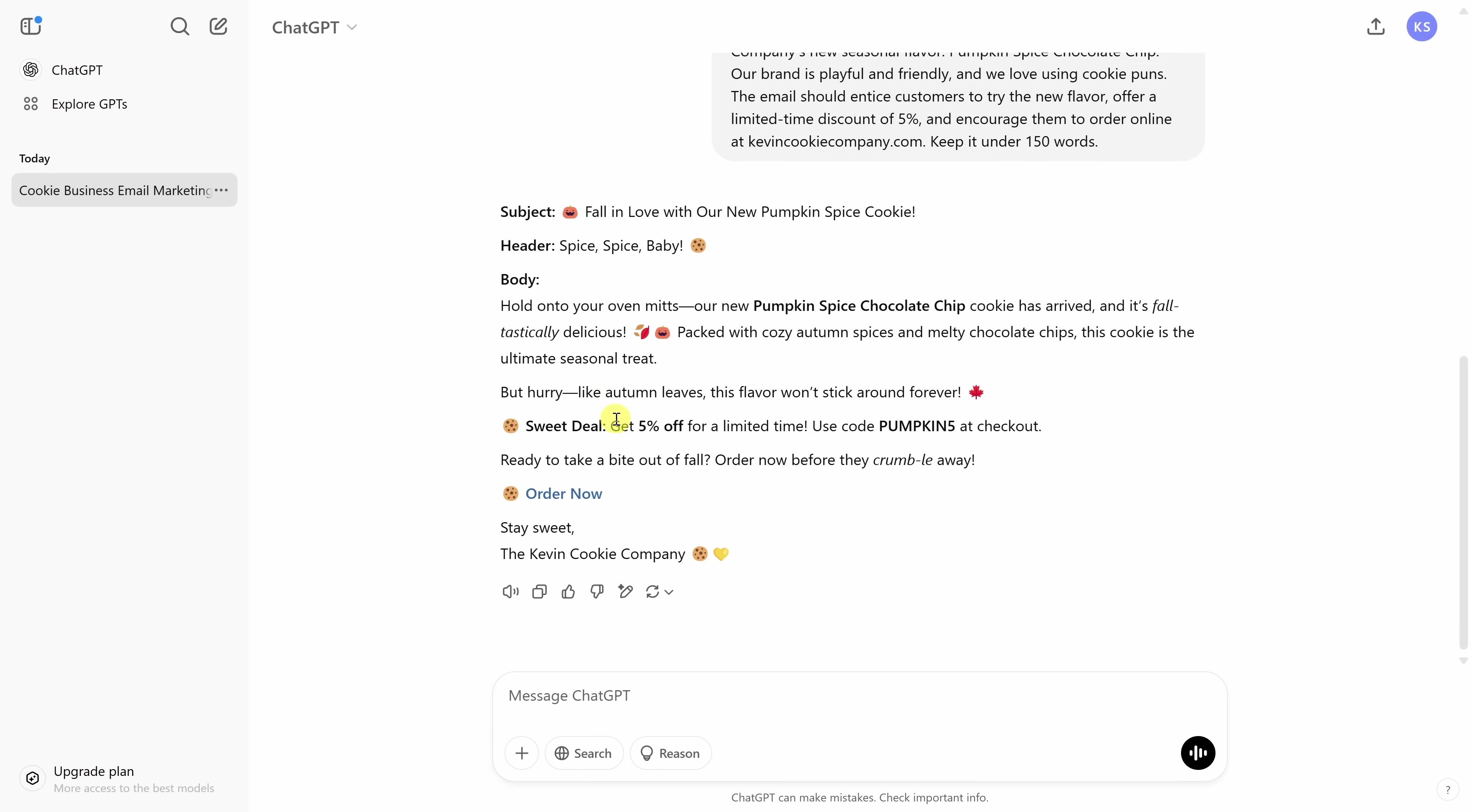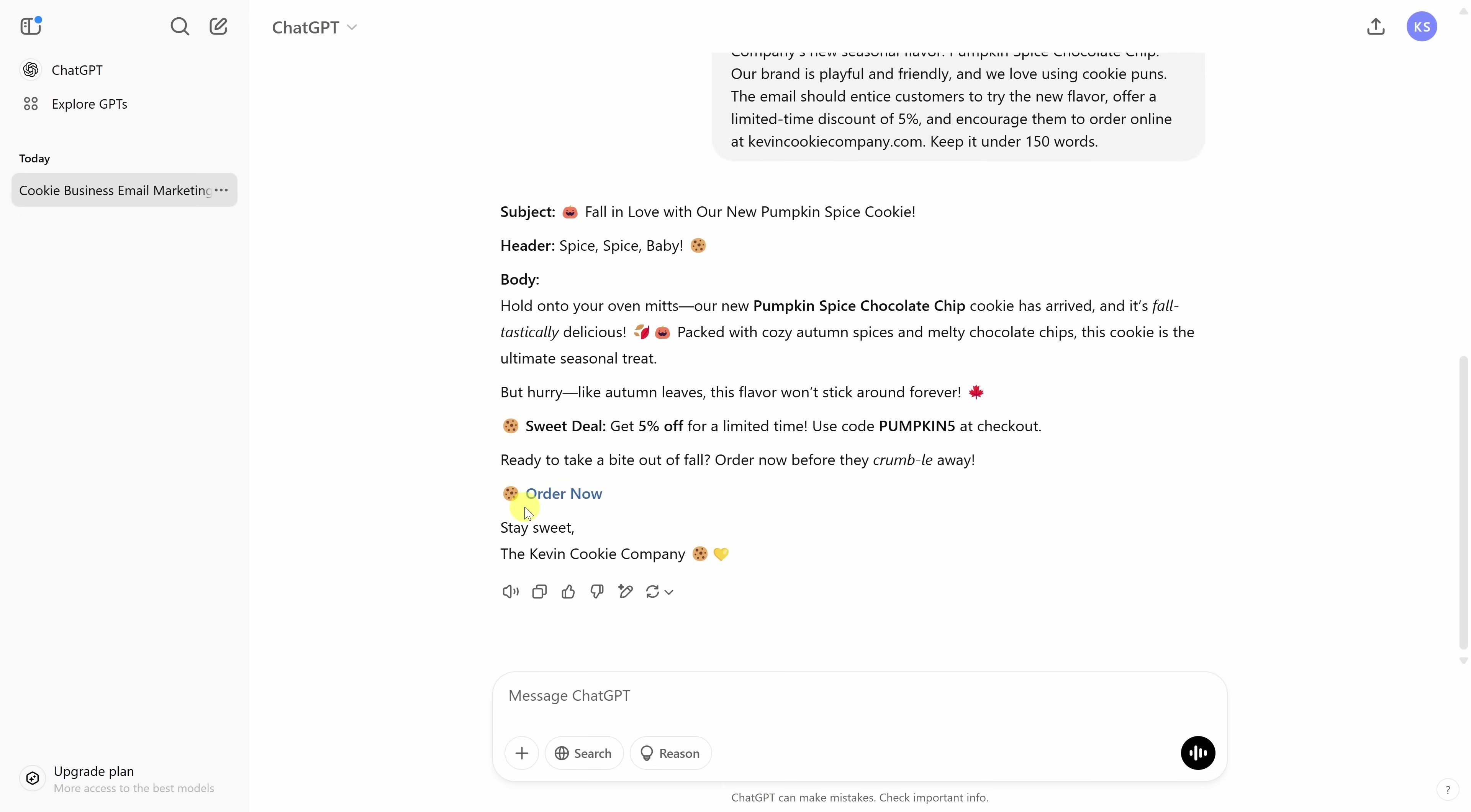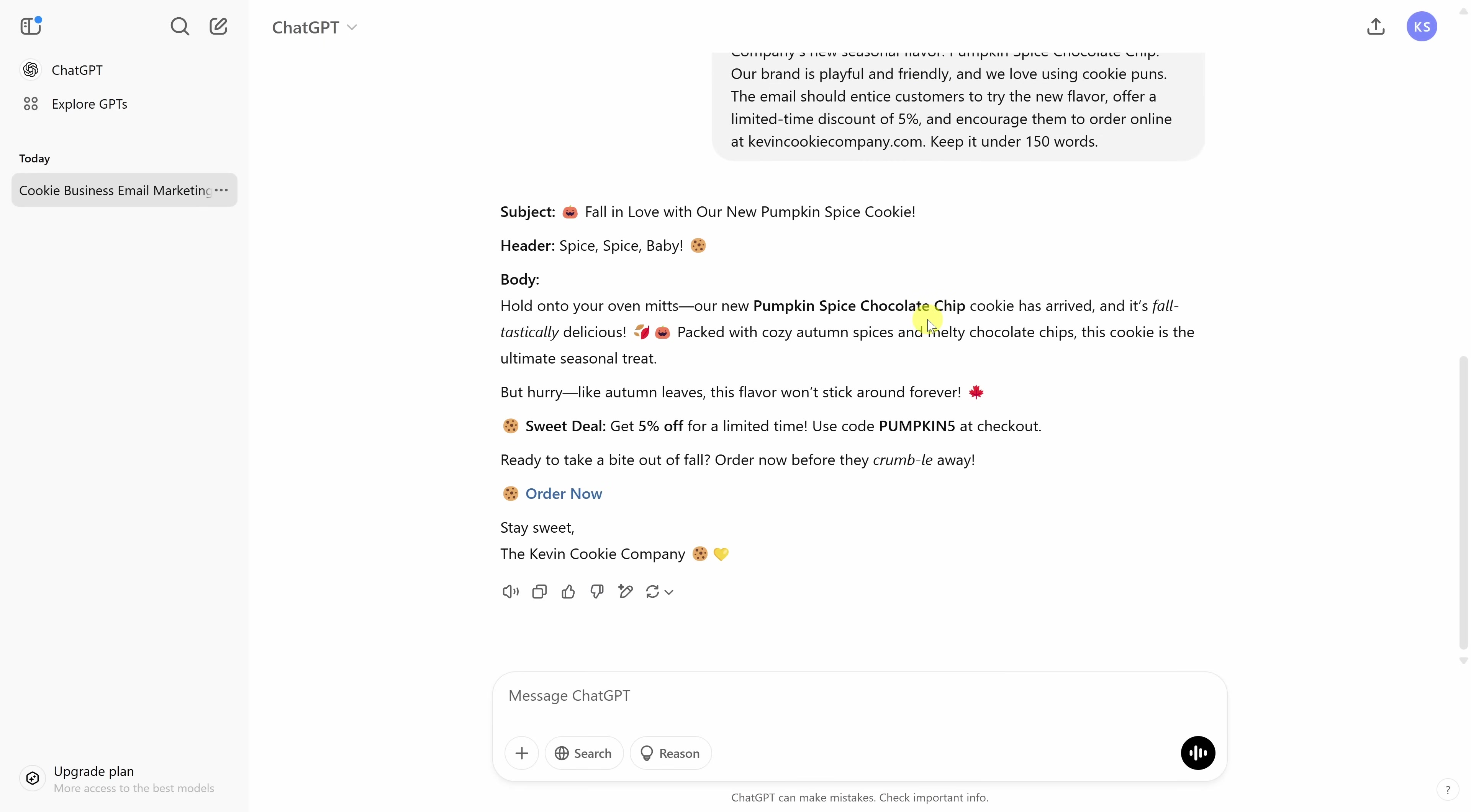The text is a lot more playful and also friendly and fun. Here, it refers to the specific discount amount that we're offering. Now over here, it made up a coupon code, but then again, in my prompt, I never called out what that should be. It directs customers to our website. And down below, it signs out as the Kevin Cookie Company. This shows how adding just a little bit of extra context and information to your prompt turns the output from something generic into a tailored and effective message.